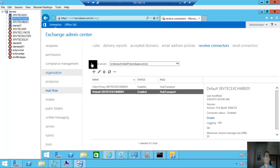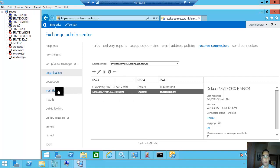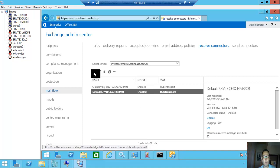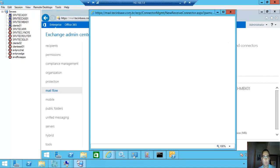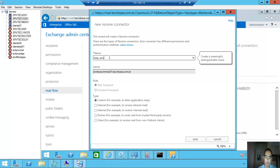Mail flow, receive connector. New. Put the name: Relay Anonymously.